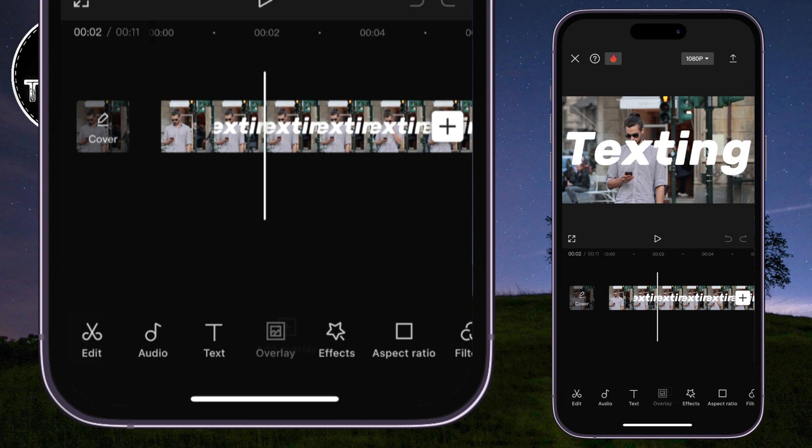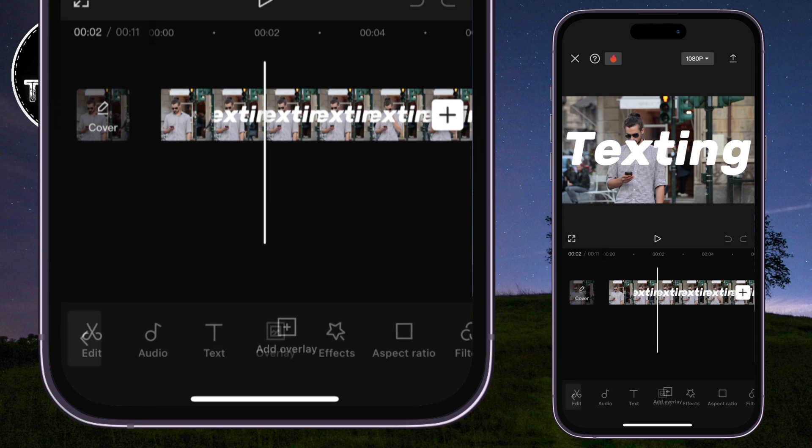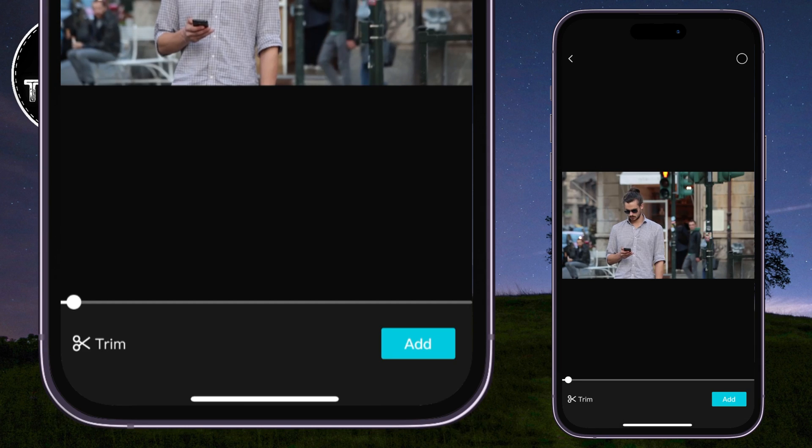Our next task is to import the normal video. We can do that by tapping on this Overlay button, then Add Overlay, and your photo gallery will open. Select the original video and add it to your project.